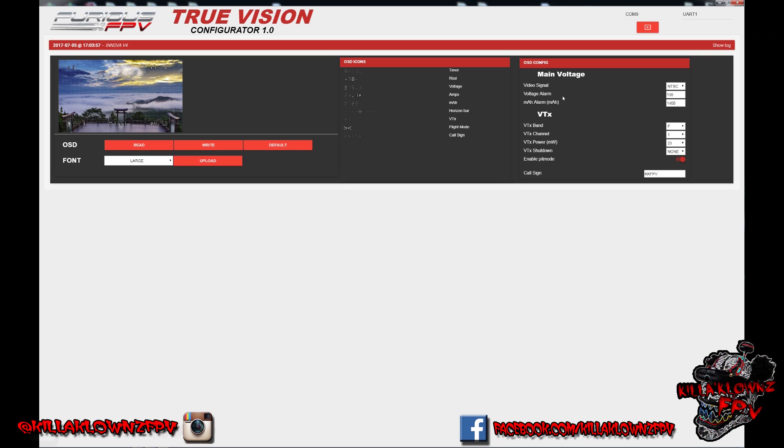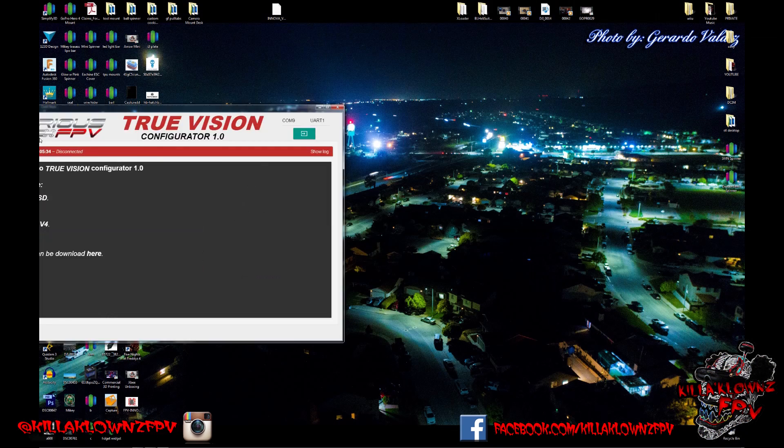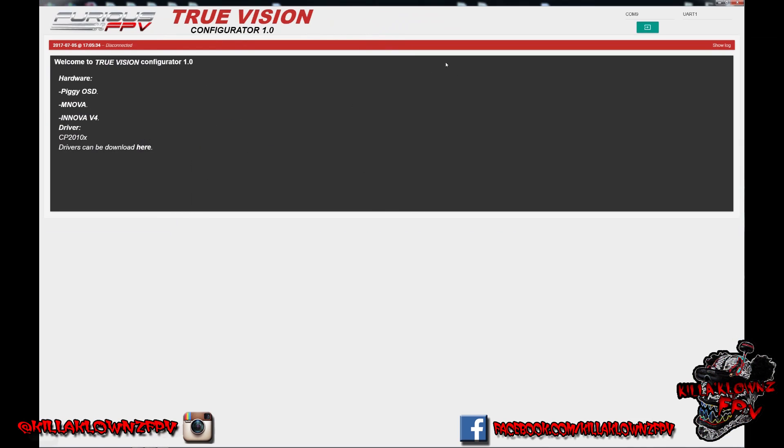Hopefully you guys like it. And as soon as it is up, whoever does have a chance to go ahead and get it. If you have the Nova V4, or the Piggy OSD, the M Nova, you're going to be able to update your firmware with the FTDI. And then after it's updated, you can use this whole thing to manage it. Thanks for watching. See you guys next time.